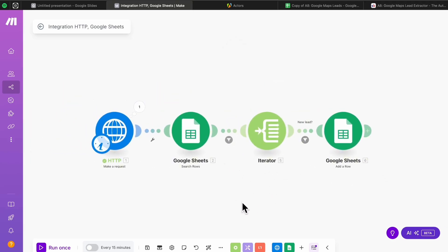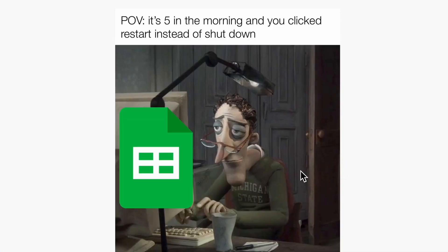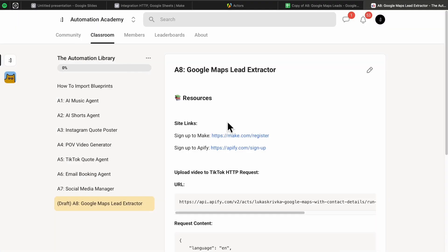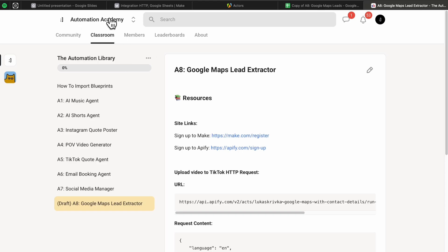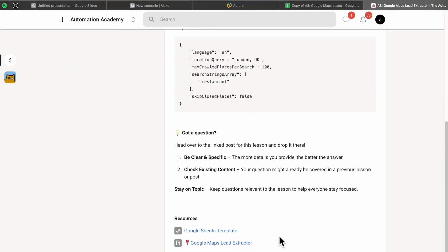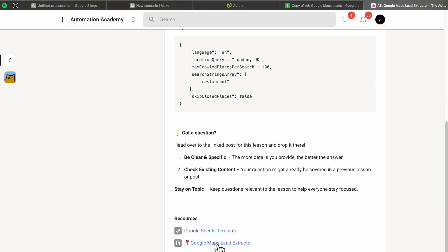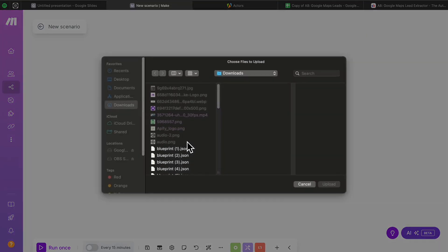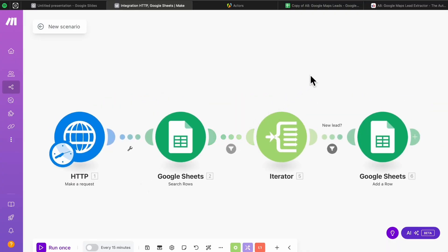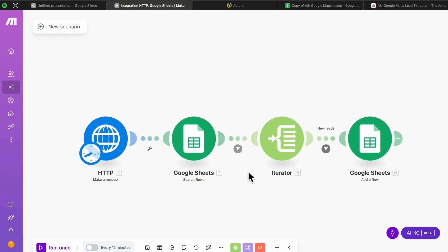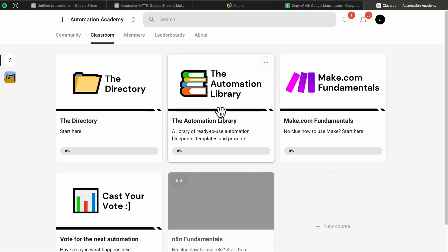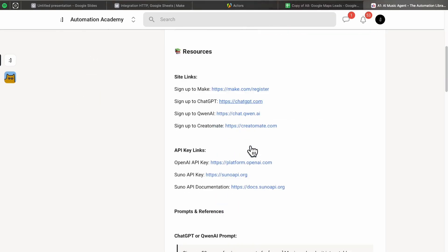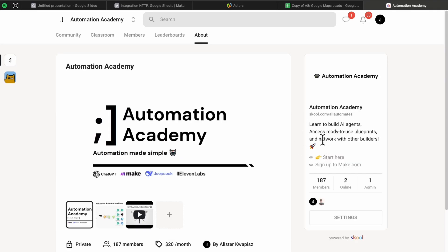That's the whole automation — it's simple but will save you countless hours in front of a computer screen. If you want the pre-made Google spreadsheet and resources for this tutorial, they're in my community called Automation Academy. Go to this lesson's resources section and you'll find the exact Make.com automation blueprint. Click it, press download, then in Make.com go to More > Import Blueprint, choose the file, and hit Save — you'll have the exact automation imported in seconds without manual setup.